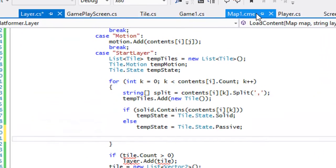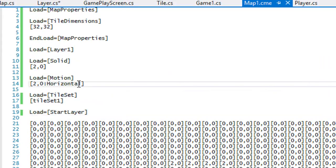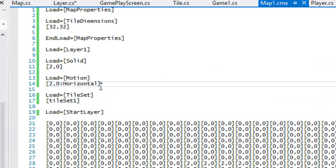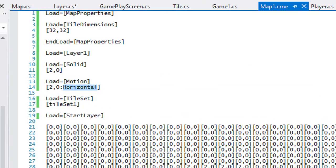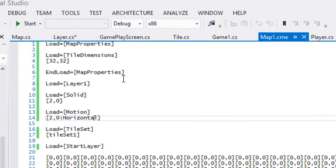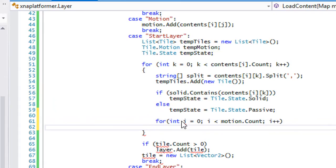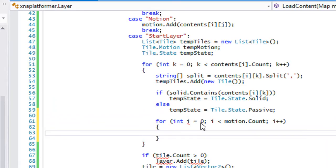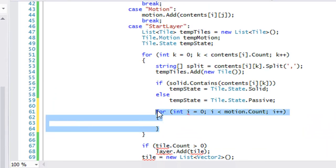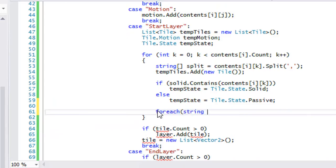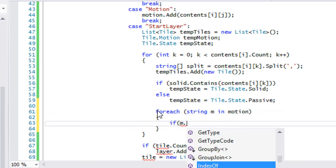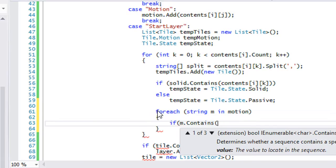Now we should do the same thing for motion, but the thing is our motion file contains other values besides just the ID. Since we're doing string contains on a list, we need the actual correct ID. We'll use a foreach loop — for each string m in motion, if m.Contains(contents[i, j]), then we process it.